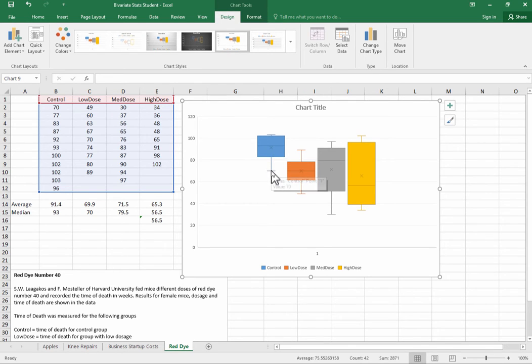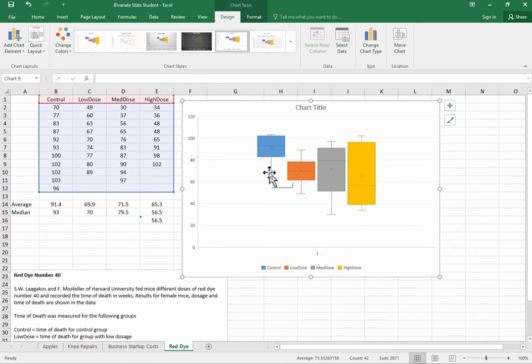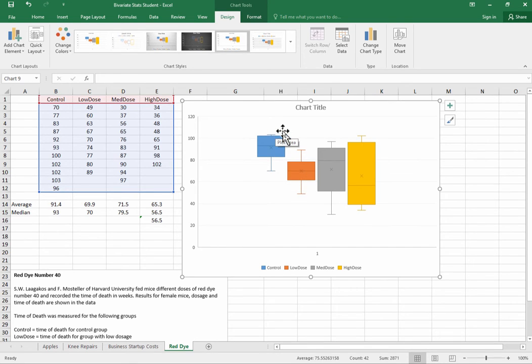These lower fences down here or fenders actually tell you where the lowest non-outlier is. So the bottom roughly 25 percent of the data is in between where the bottom of the box is and where this whisker is. And then you can see right here that this top whisker is not really very far above the box.